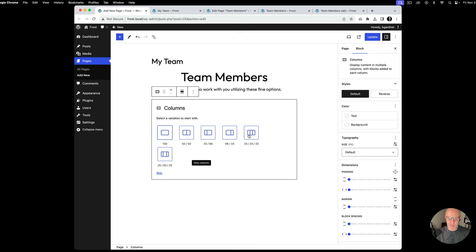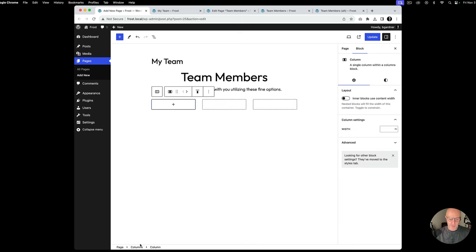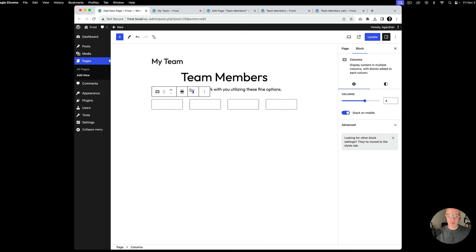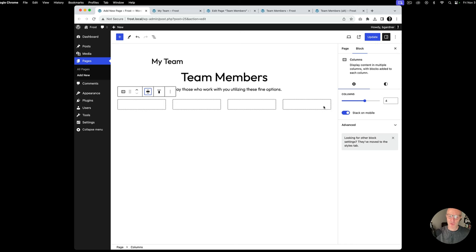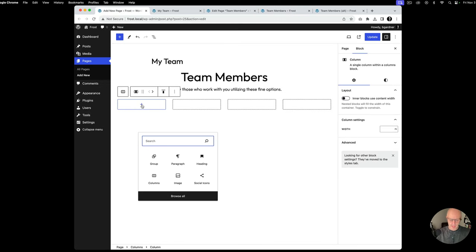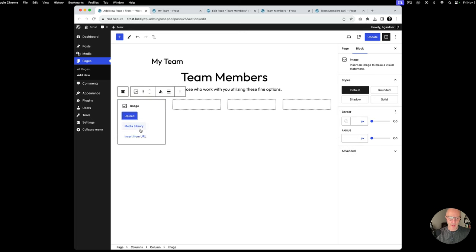I'm going to add the columns block. There is no option to do four columns here, so I usually just pick three, and then if you select down here in the bottom columns, you can always increase the columns. Now you'll notice that by default, the columns block comes in at content width, so we want to make that a little bit bigger — we're going to go wide width. You can see there it stretches to 1200 pixels, and so inside of each column, we're going to have an image. I'm going to go ahead and copy this text so it's ready.